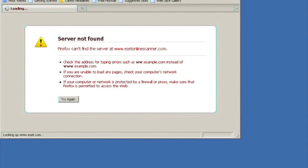We've launched the Firefox web browser and attempted to reach ESET's website. Note that we can't seem to get there. ESET's website is running, but Kubeface is blocking access to it.